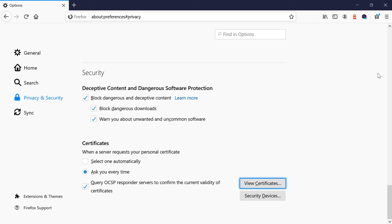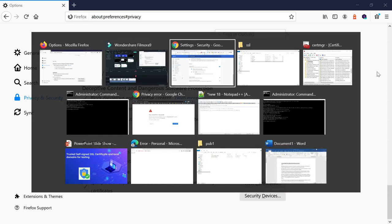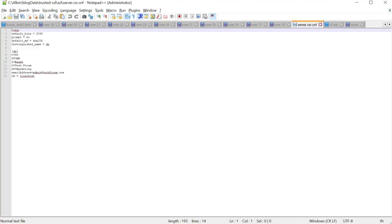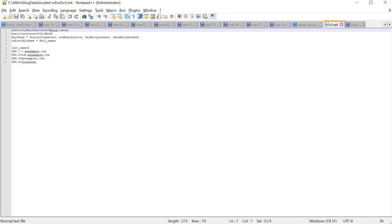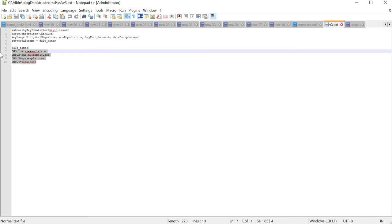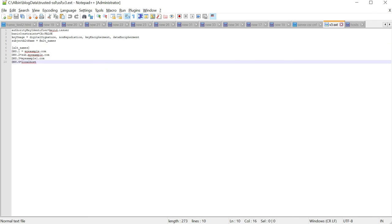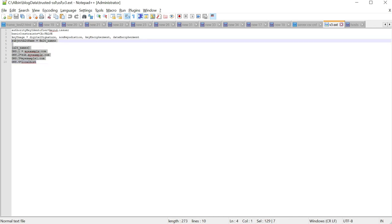Now let us issue an SSL certificate to support our local domains. Create an OpenSSL configuration file named server.csr.cnf — this lets you predefine details like country, state, and organization so you don't need to enter them manually. Also create a file named v3.ext to list the Subject Alternative Name (SAN) domains: myexample.com, sub.myexample.com, myexample1.com, and localhost.